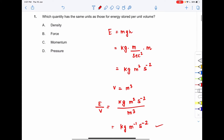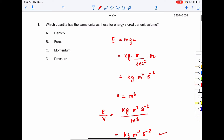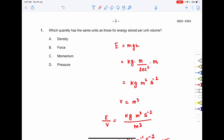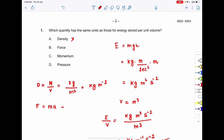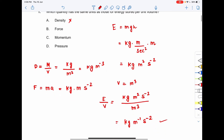Now checking which option matches kg·m⁻¹·s⁻². Density is mass per unit volume: kg per m³, which is kg·m⁻³ — that does not match. Force equals mass times acceleration: kg·m·s⁻² — that also does not match.